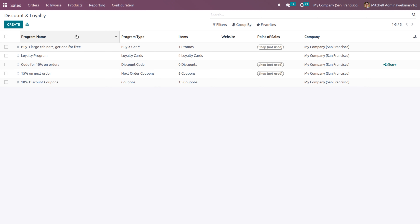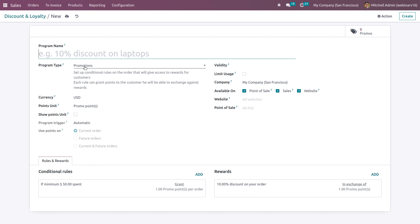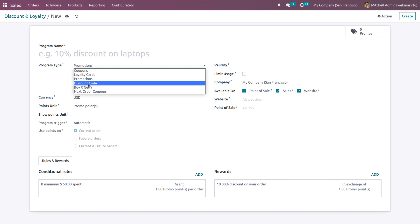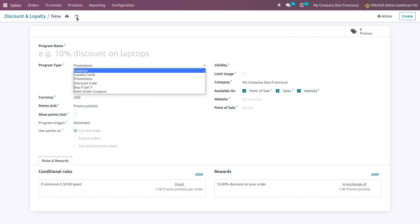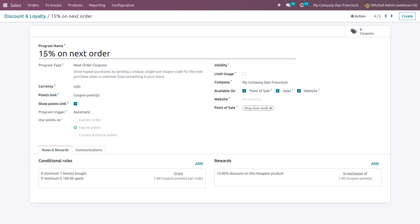Once enabled and saved, we get discounts, loyalty, gift cards, and e-wallets. Going to discounts and loyalty, you can see different program types: next order coupon, discount code, loyalty card, buy X get Y, and others. In Odoo 15, we only had promotion type and coupon as program types. Currently in Odoo 16, we have additional features like loyalty card, discount code, buy X get Y, and next order coupon. Let's see how these features work. Here there are already some promotions or programs created.